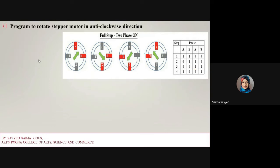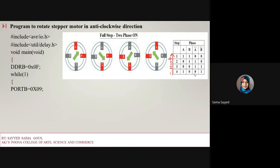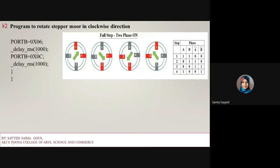For anti-clockwise direction, just reverse the order of the step values. The program structure is the same: include headers, DDRB equals 0x0F, then while(1) loop. The reversed sequence is Port B equals 0x09, then 0x03, then 0x06, then 0x0C, calling delay after each step. This rotates the motor in the anti-clockwise direction.